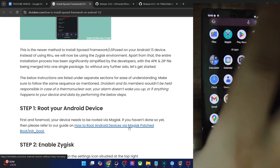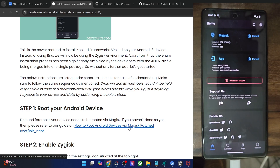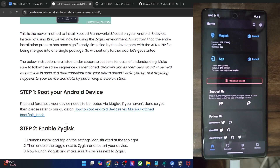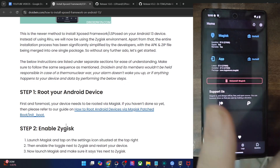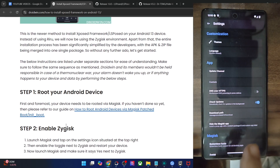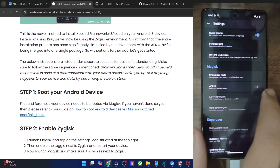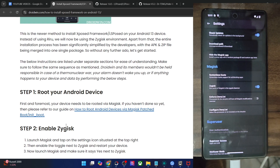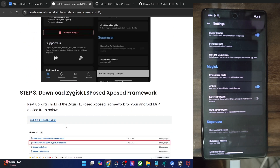Once you have obtained root — in my case I have done so via Magisk as you could see — your next course of action is to enable Zygisk. Tap on settings at the top right and enable the toggle next to Zygisk. It will ask you to do a restart, but we will do a restart after flashing the module to save some time. Once you have enabled the toggle next to Zygisk, let's move ahead.